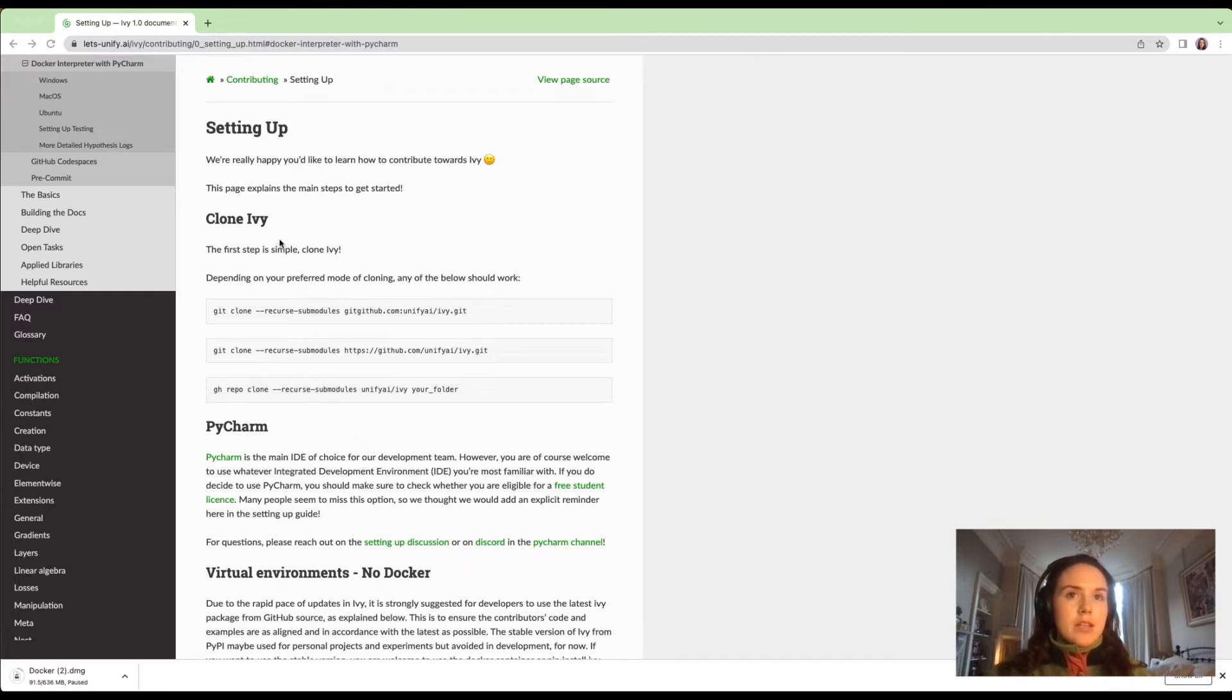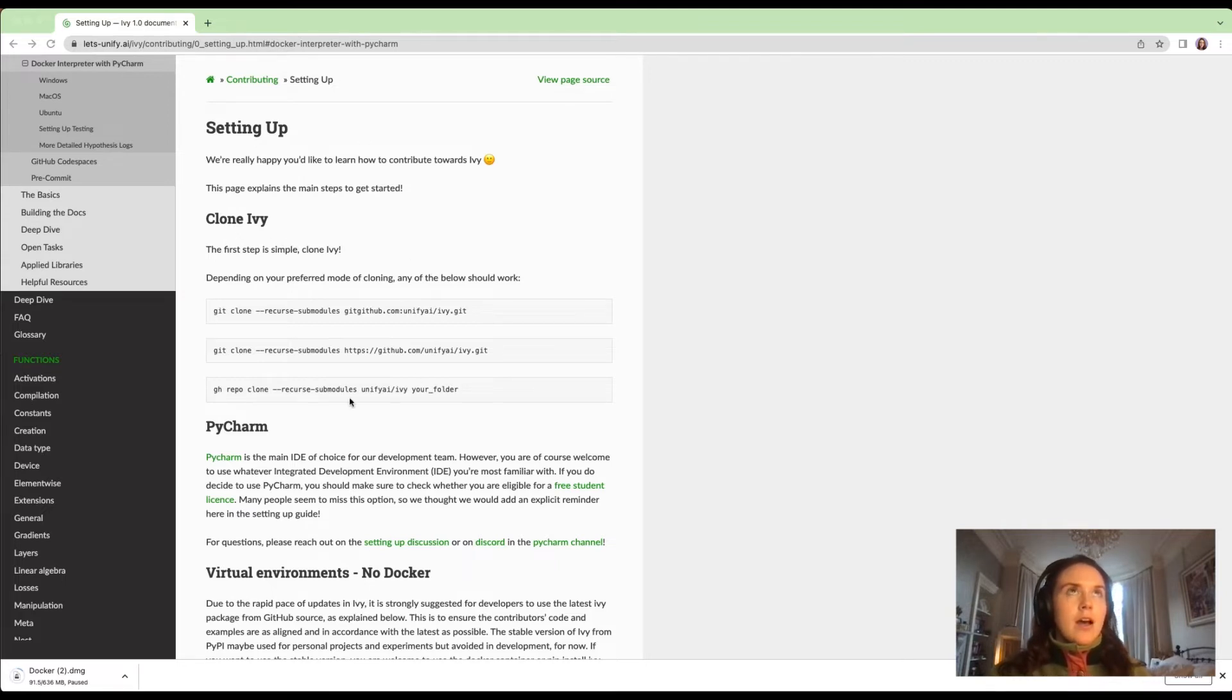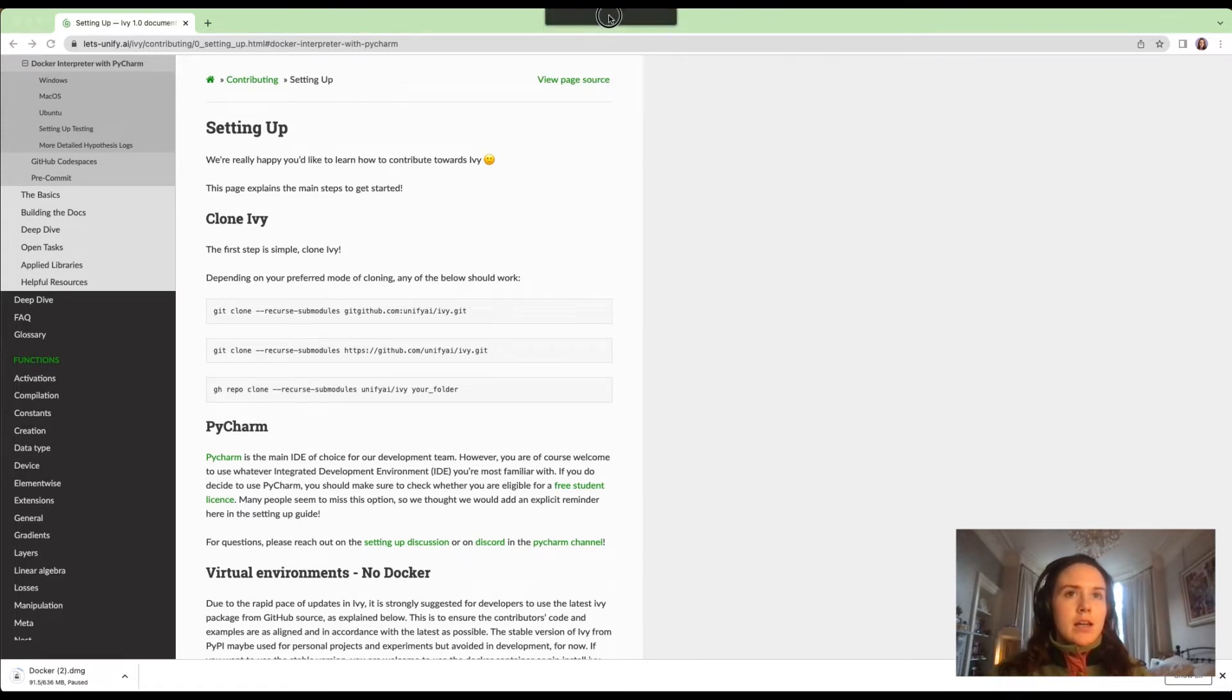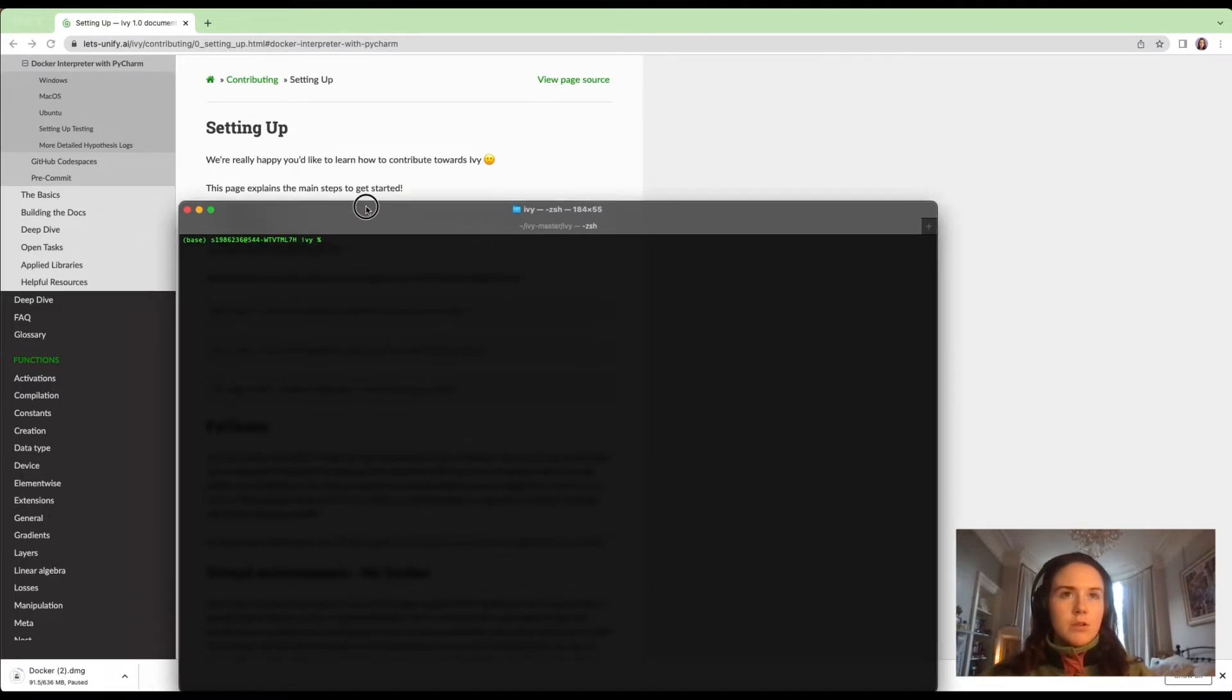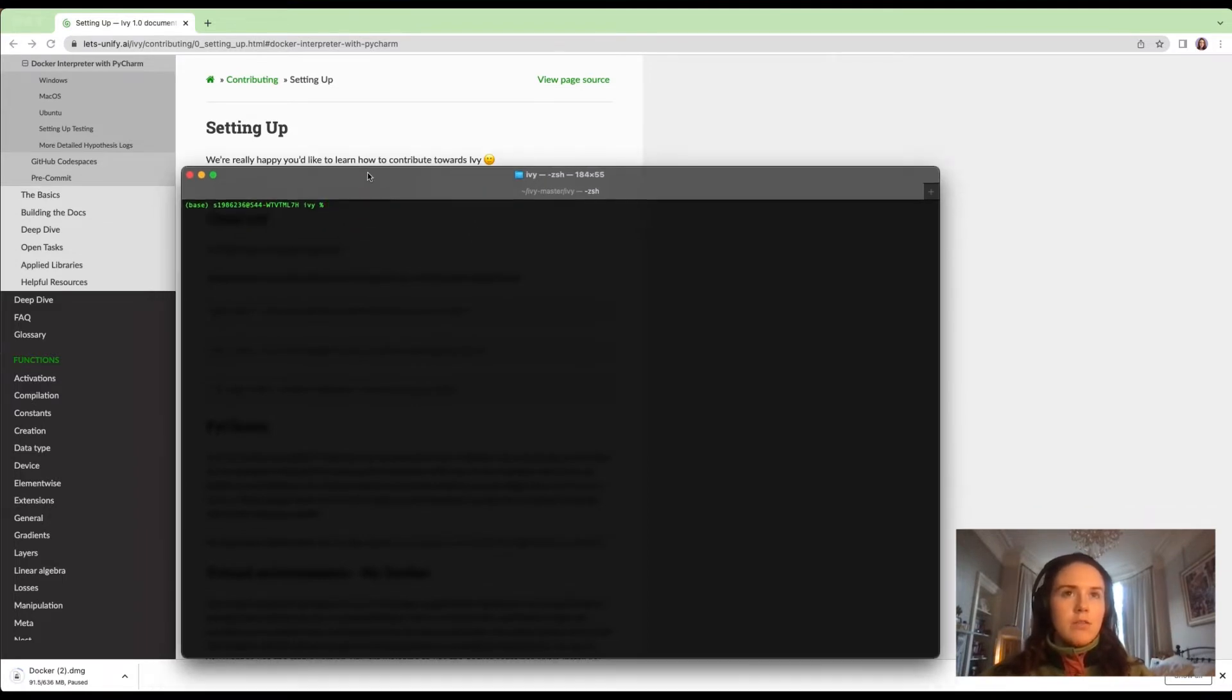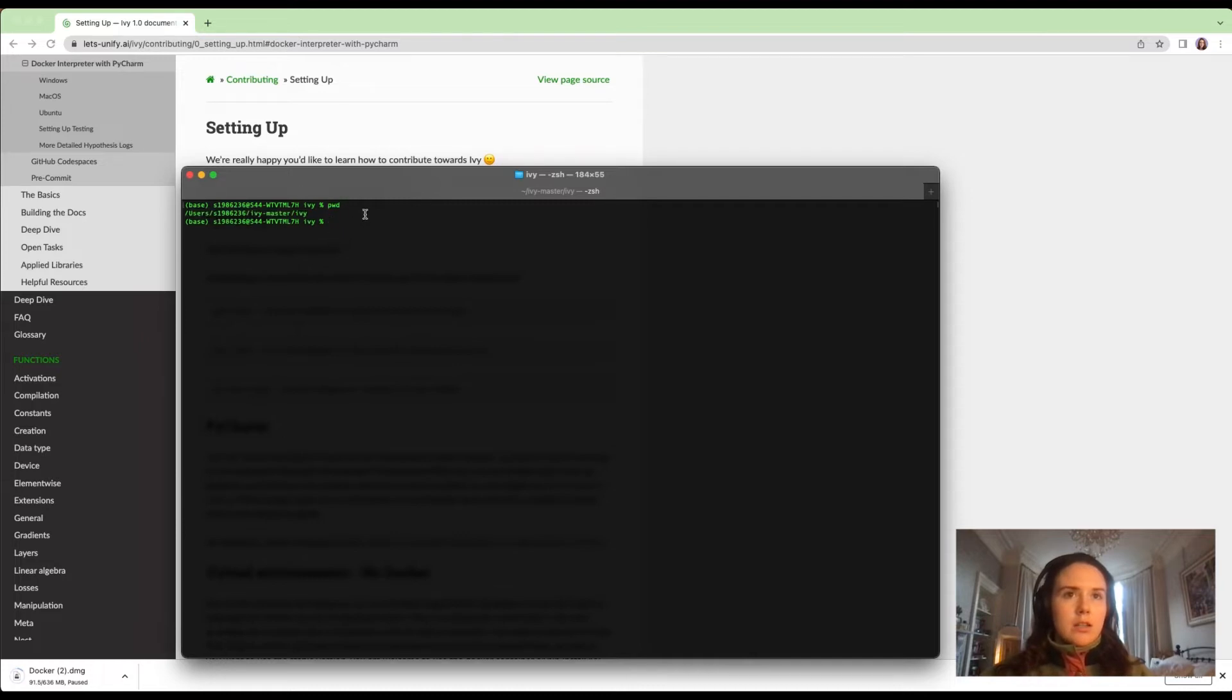The details of how to do so are shown here. It may save time later if you go into terminal and navigate to the directory in which you've installed Ivy. I've installed it here, so that's where I am. These are the subfolders, so I'll just clear that.